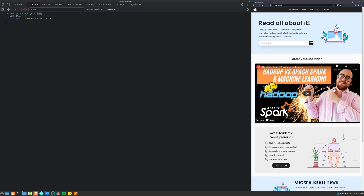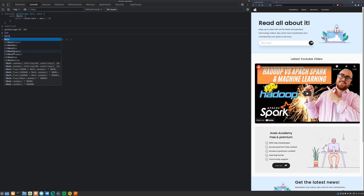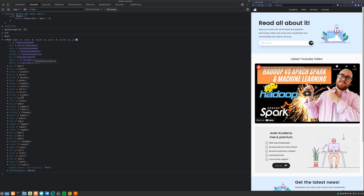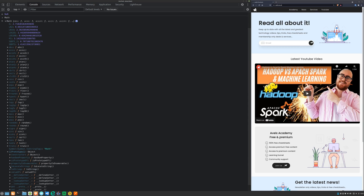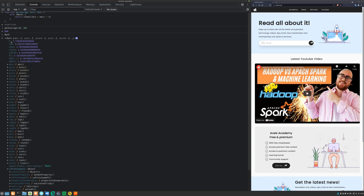Let's test it: calling 'getAverage(10, 20)' still returns NaN — Not a Number. Why? This is called accidental shadowing. The Math object has qualified names called 'min' and 'max' in its prototype — 'Math.min' and 'Math.max' are functions.